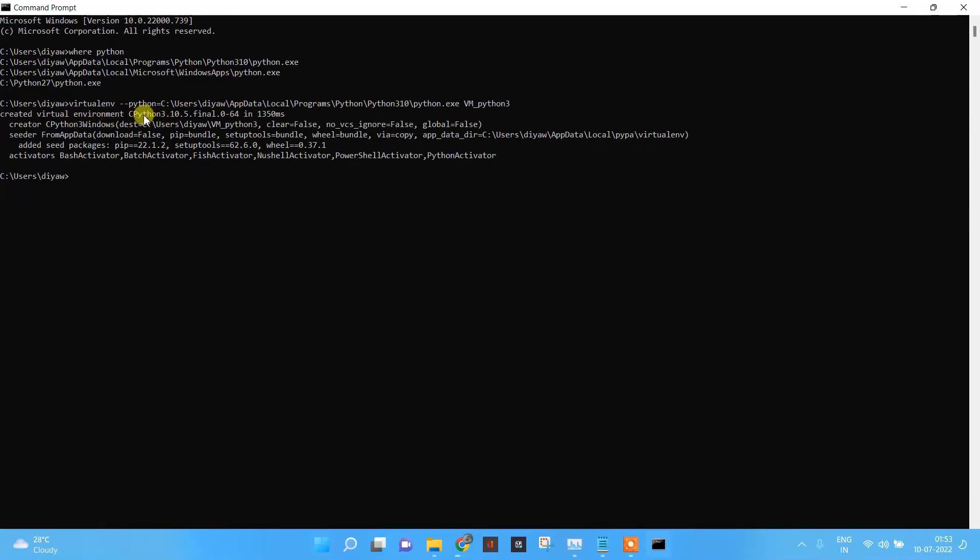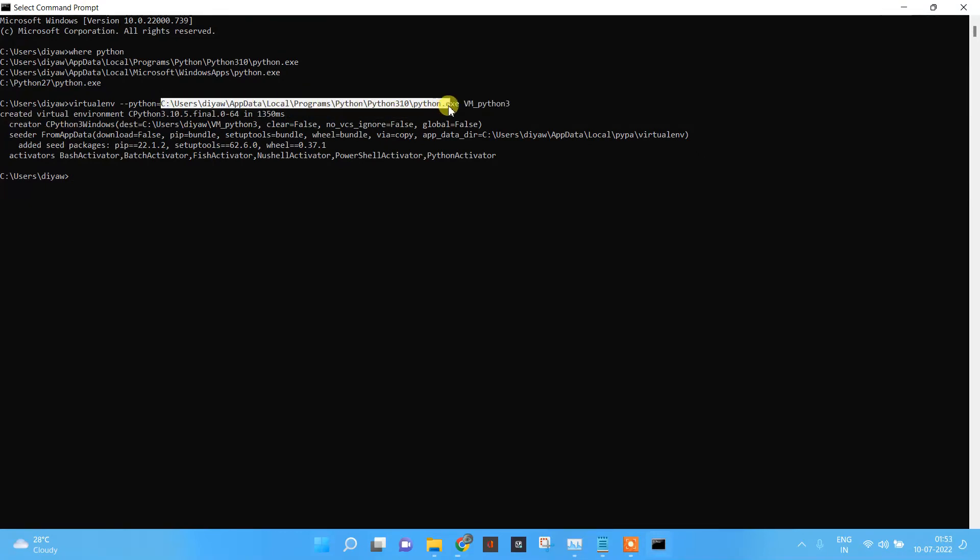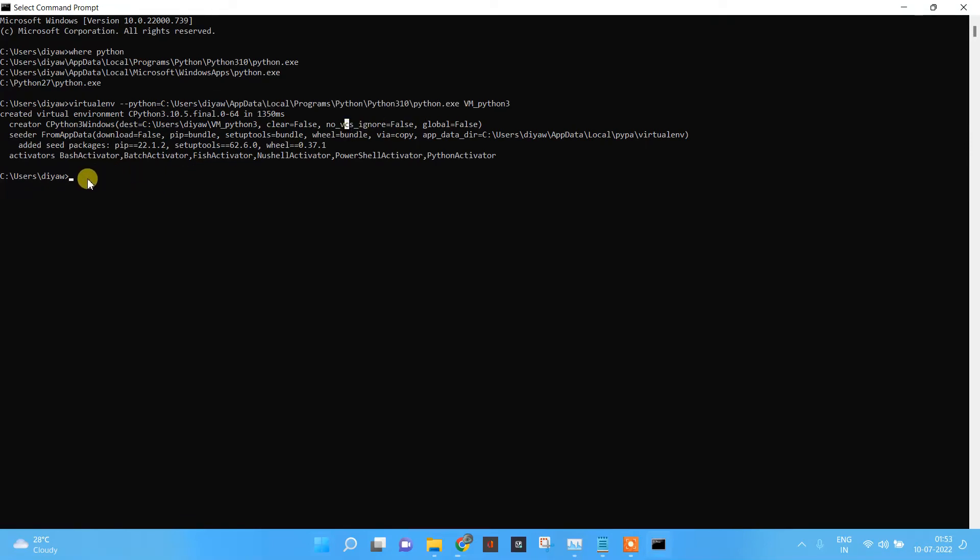It has used Python 3. If we haven't provided the path of Python, in that case it would have taken the default one. Now what we'll do is create one for Python 2.